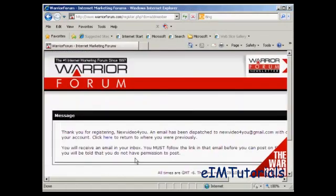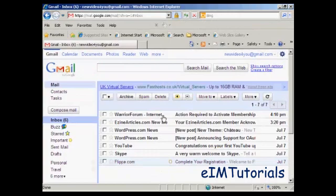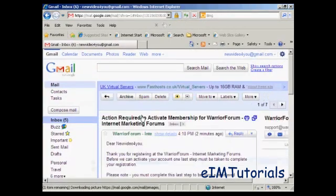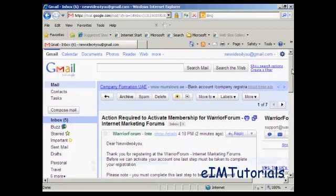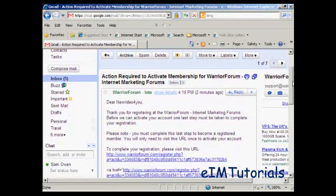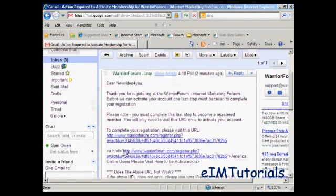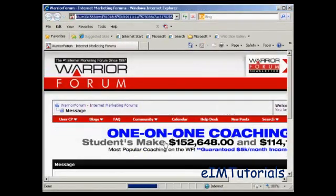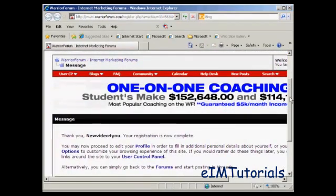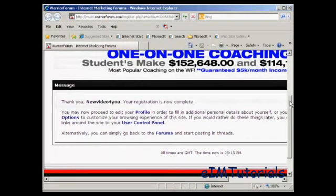You can also opt to receive email from other members, and then click here to complete the registration. Then you need to confirm your membership by clicking on the link in your email. I'll just go to my Gmail account now — there we can see the email from the Warrior Forum. I'll open that and just click on the link. Everything's now confirmed.